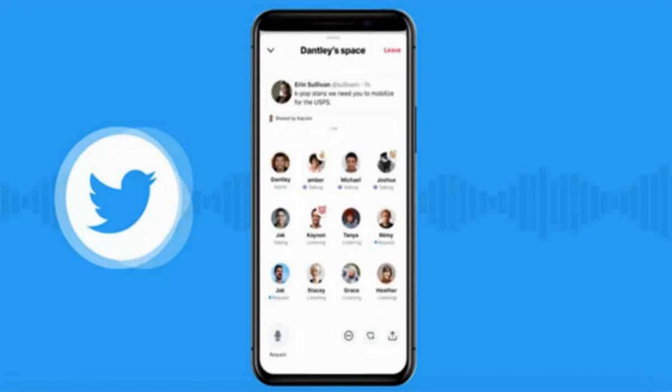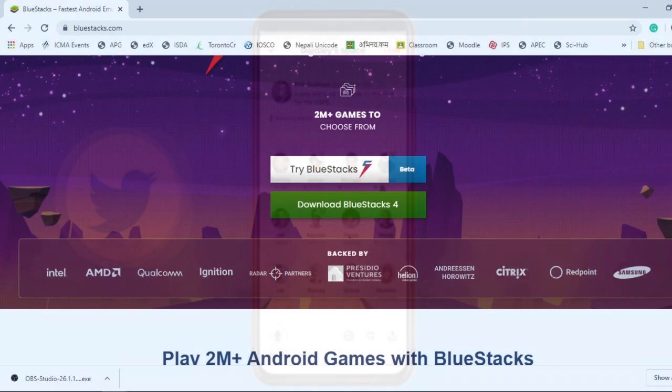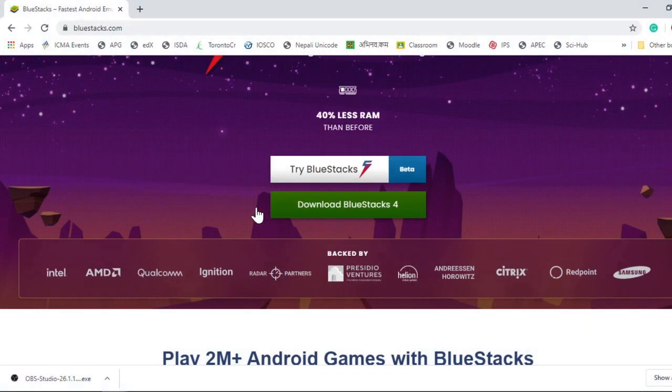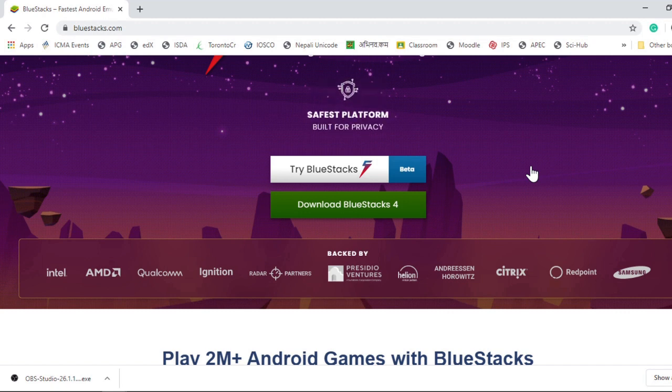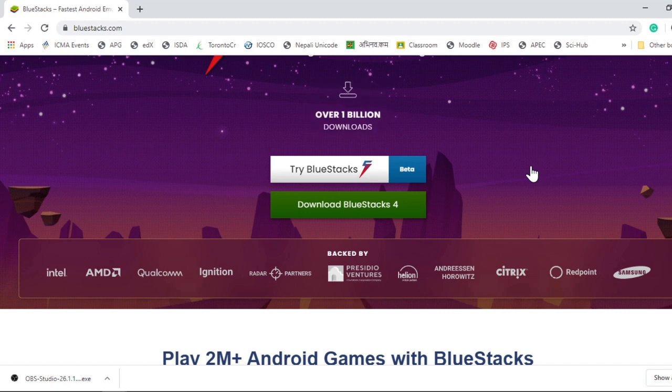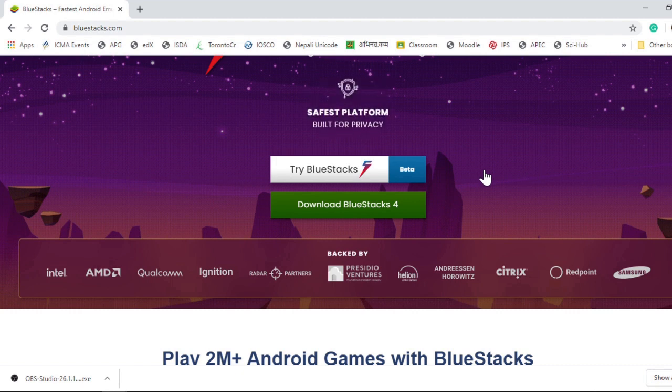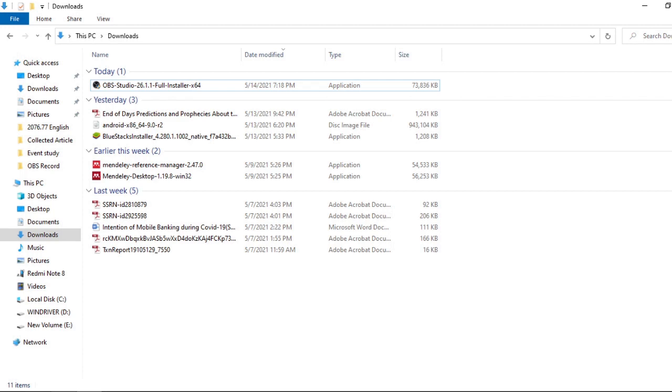To do this, you need to download an app called BlueStacks. You can download it through bluestacks.com. I've already downloaded this on my laptop, which I can show you here.